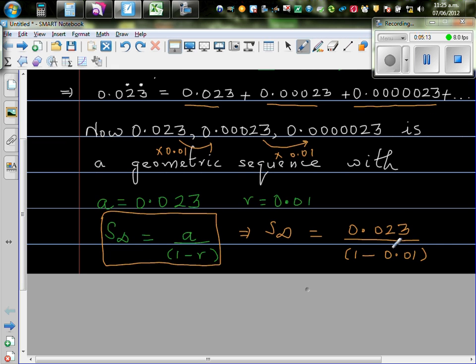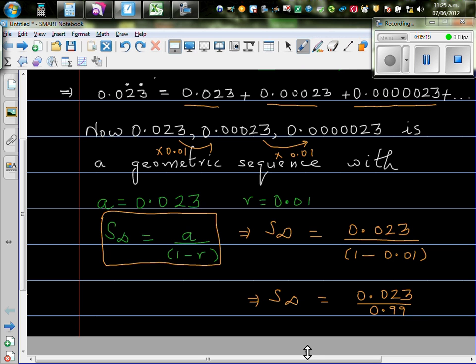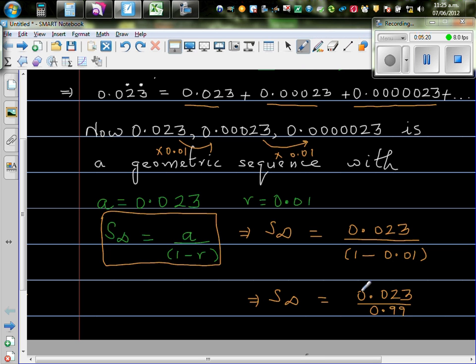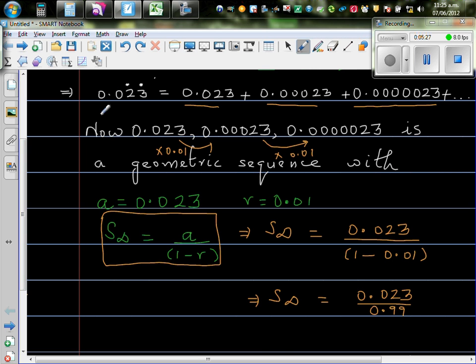So in this case, it will be 0.023 divided by 1 minus 0.01. So this is 0.023. 1 minus 0.01 is 0.99. You can check that on your calculator yourself.